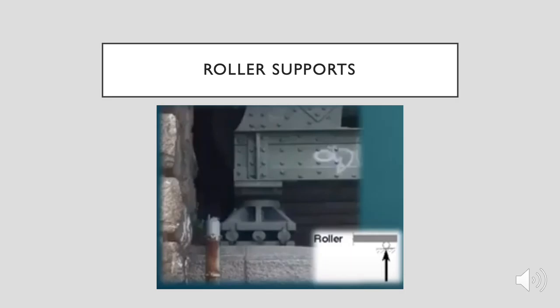Roller supports: as there is horizontal force applied to structures such as bridges, the roller support will move across the surface without resisting the applied horizontal force. Roller supports are unable to provide resistance to lateral forces, which is an issue as most structures are subjected to lateral loads. For this reason, a building must have another type of support in addition to the roller connection.